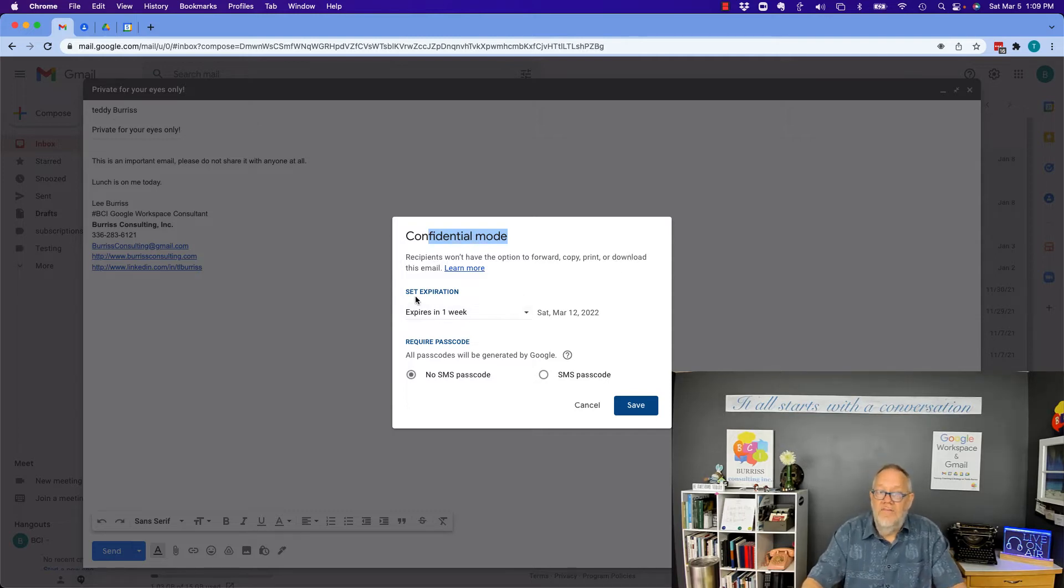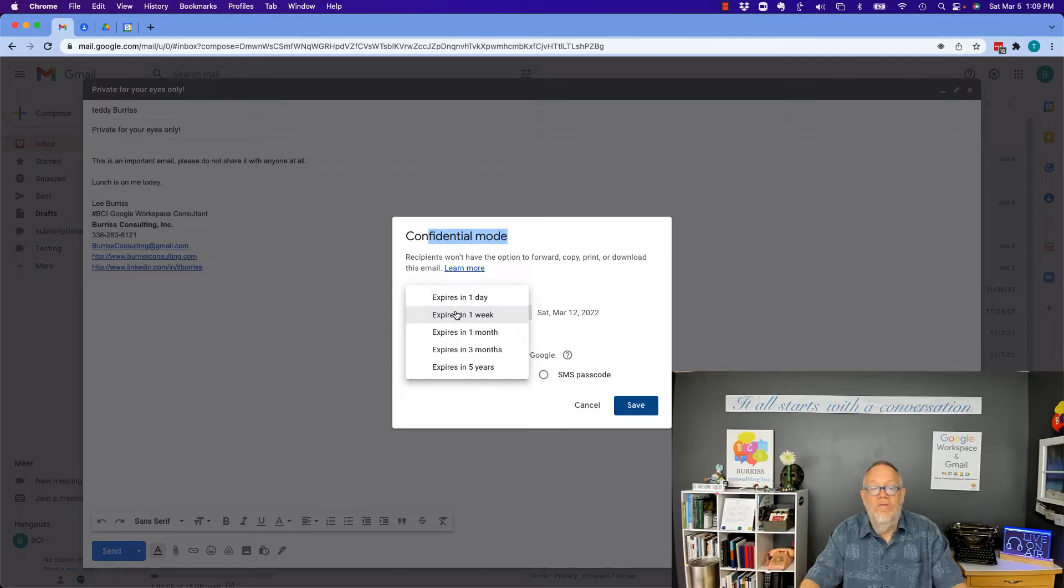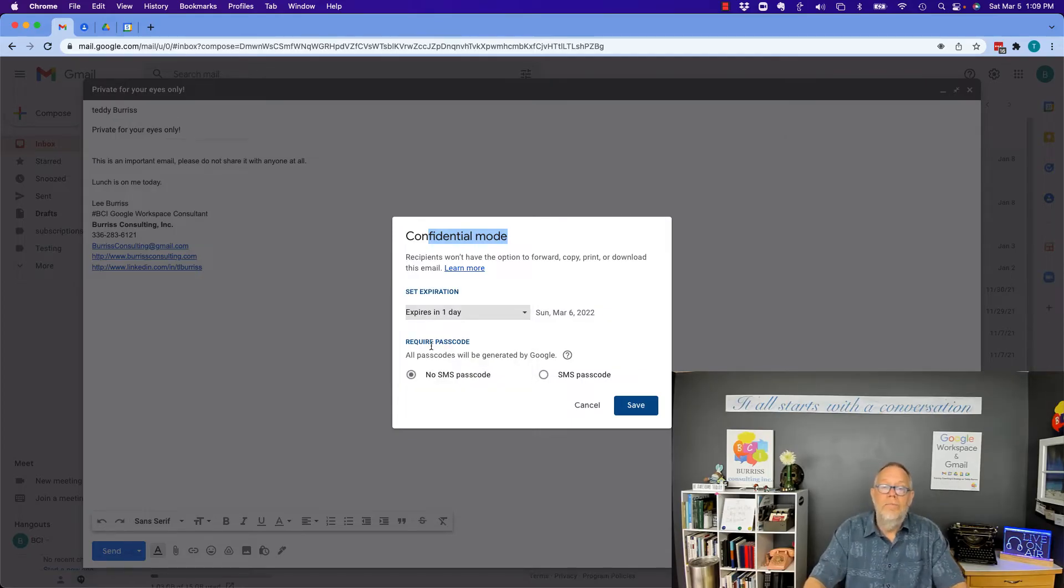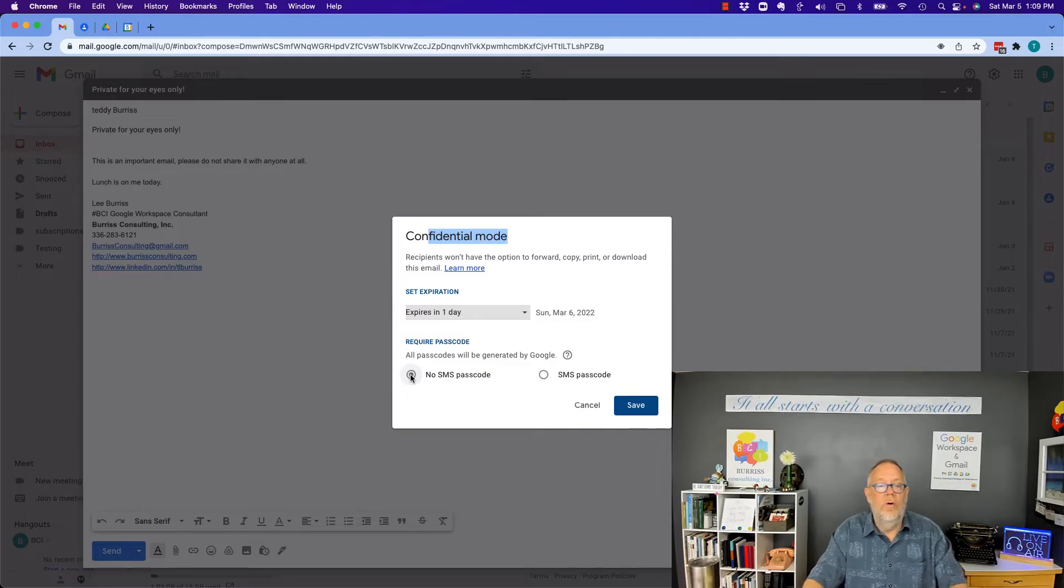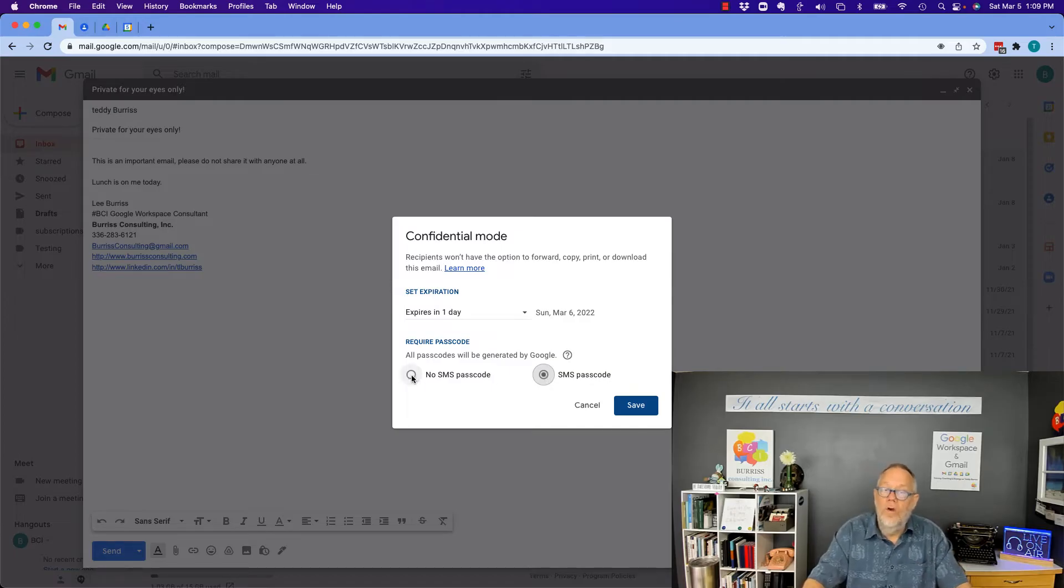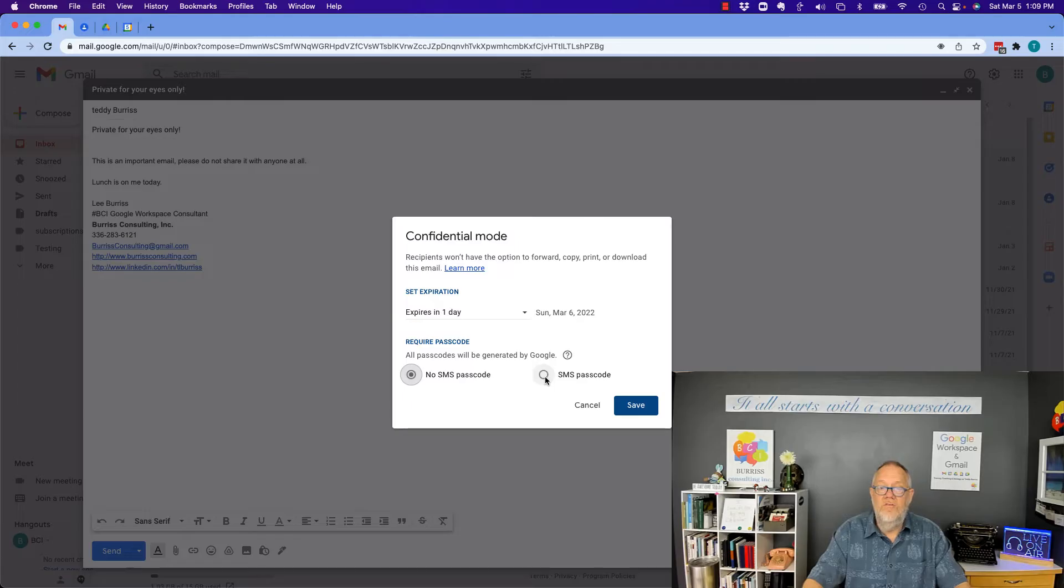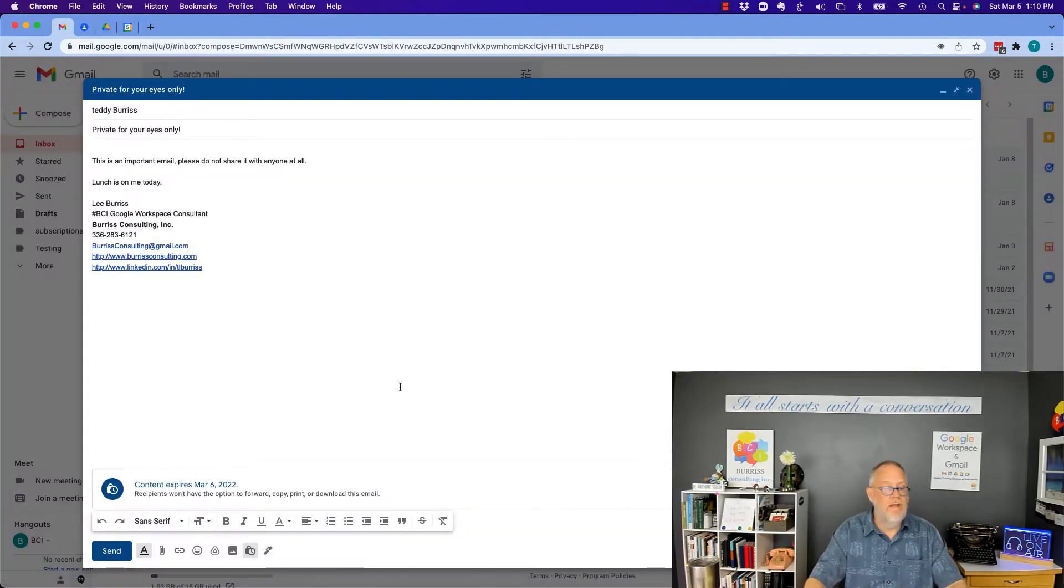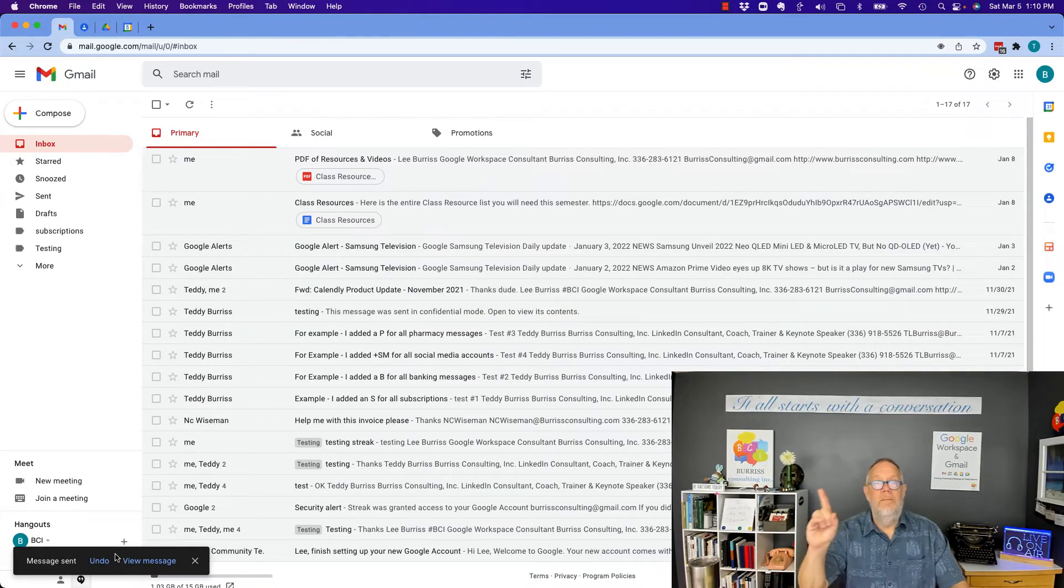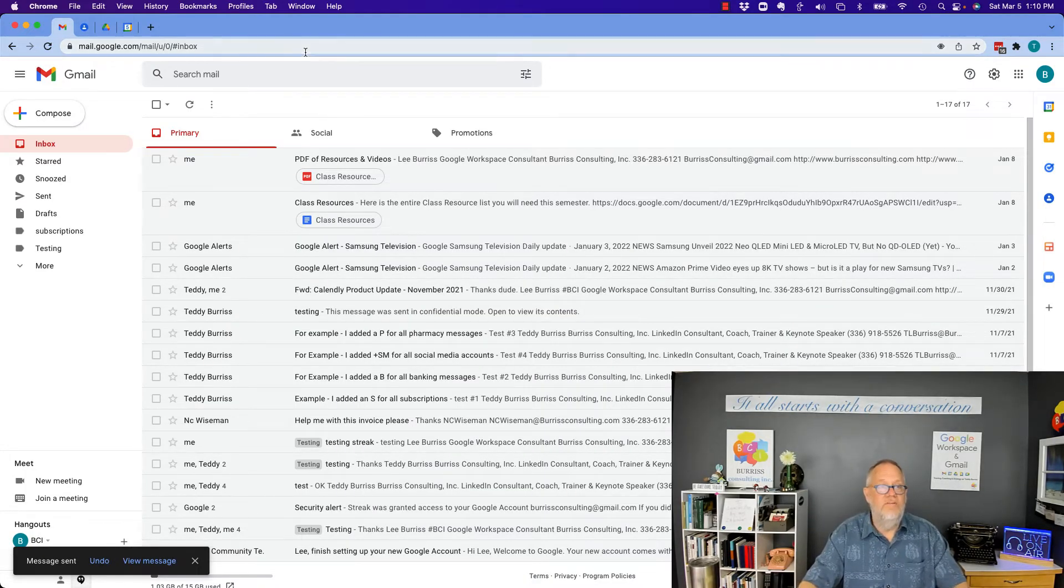I can set the expiration. So this message goes away however fast I want it to go away. Make it one day. Now, I can require a passcode. All passcodes are generated by Google. So I can say send an SMS text passcode or no passcode. Either one. Now I'm going to use the first one I'm going to do with no passcode. I'm going to hit save. Now I'm going to send this message. Now give me a minute. I'm going to go to the other account and show you what he gets.